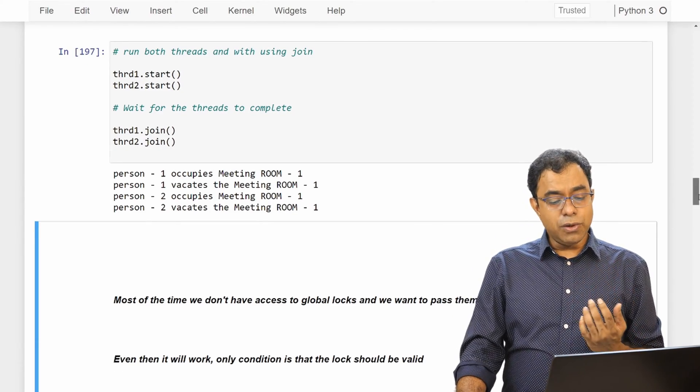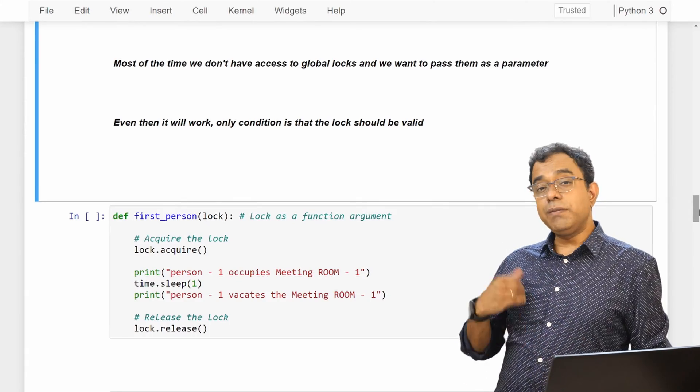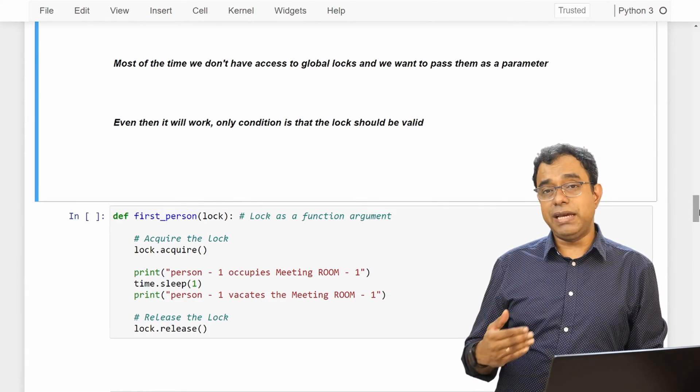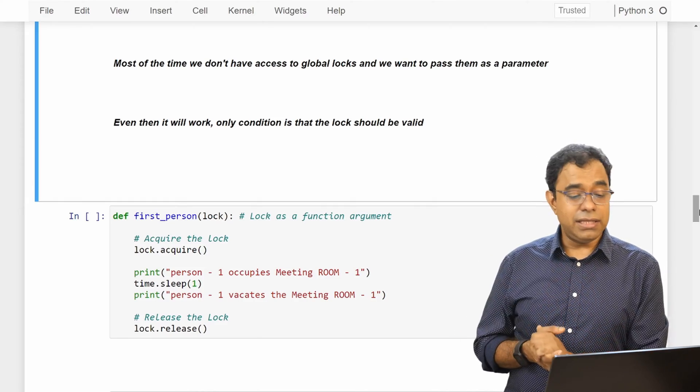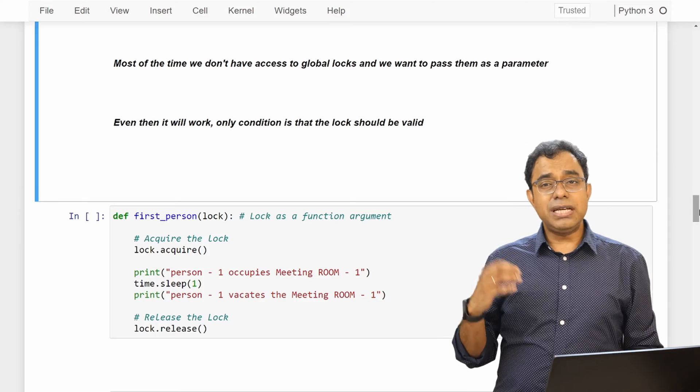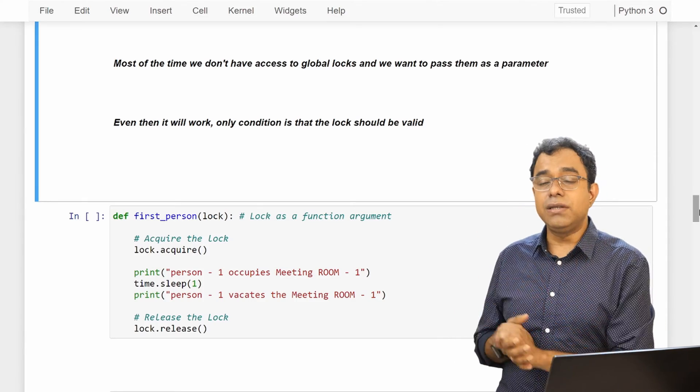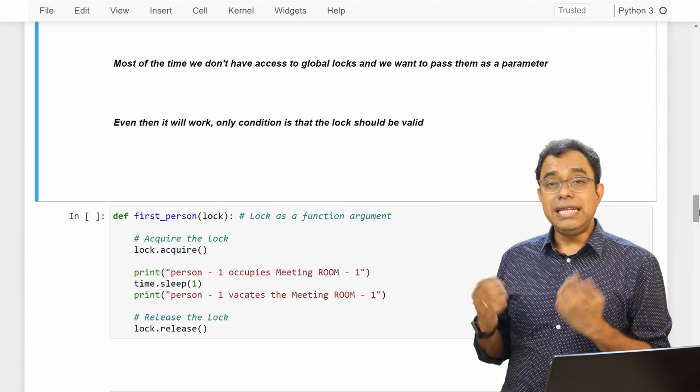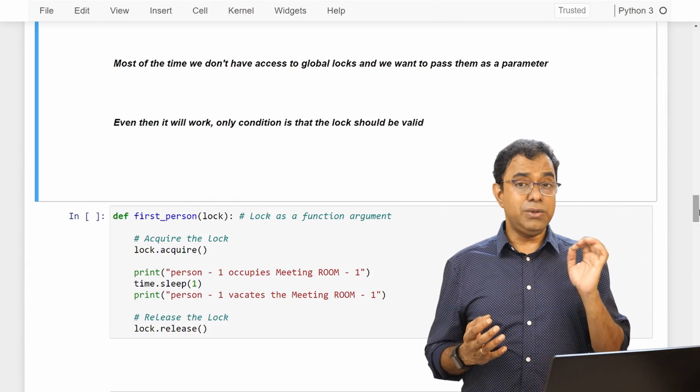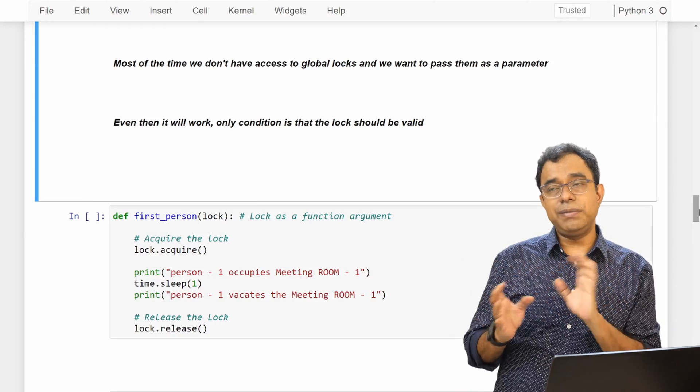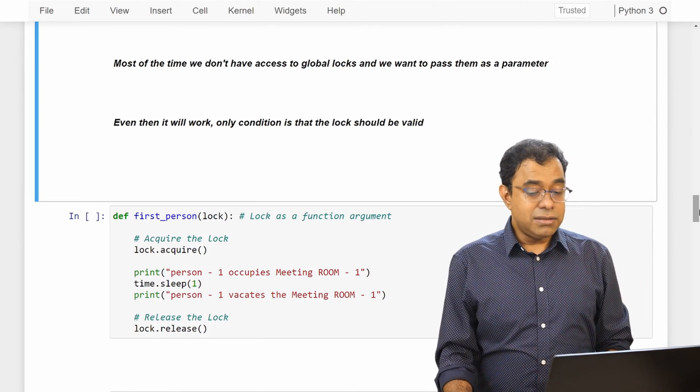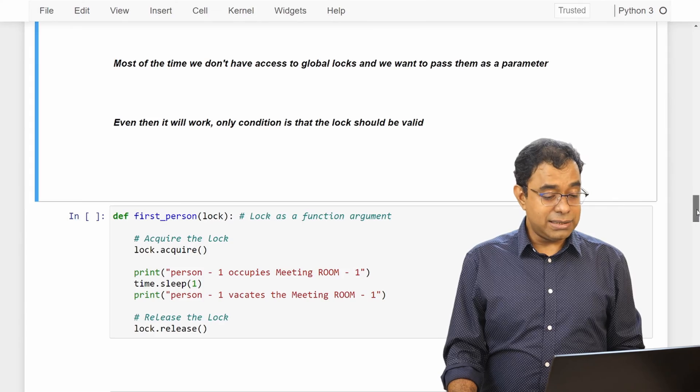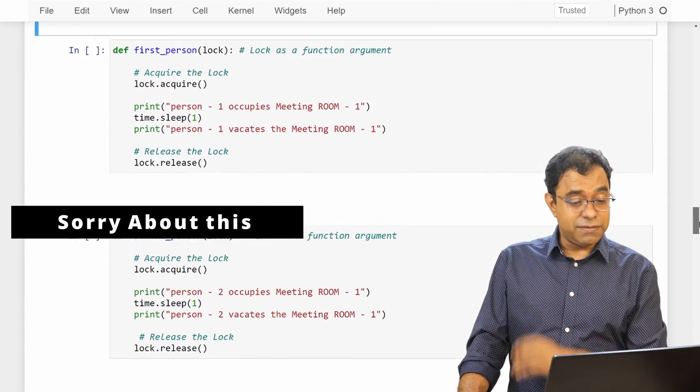Now we can use global locks as you can see over here, and you can pass lock as a function parameter. Now you have to take care of one thing with passing locks as a function argument. Make sure that the objects which are having these locks should remain there till the time the threads which are using the lock remain there. Otherwise it is gonna be some kind of undefined state. So this is what you need to understand.